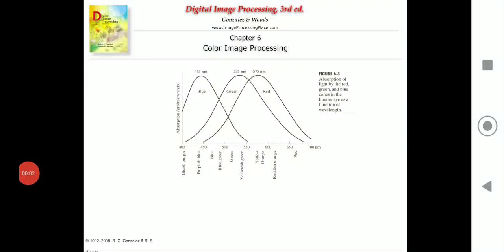Welcome back friends. You have already seen this waveform diagram in the previous video and we have also seen how the colors are non-separable — you cannot separate red, green, and blue completely. Red, green, and blue are called primary colors.